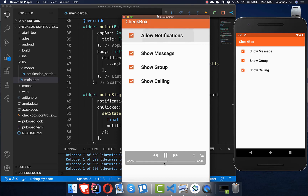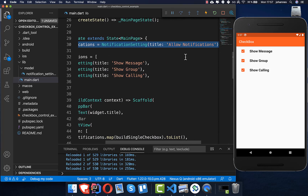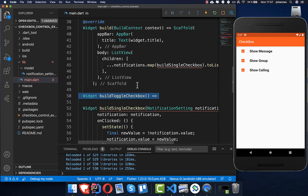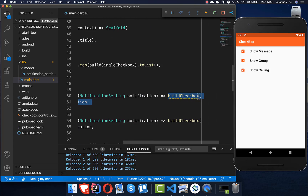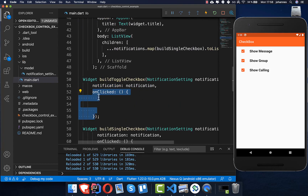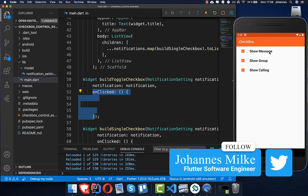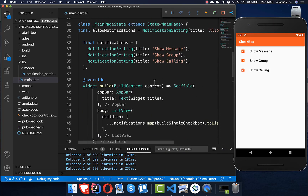The last feature is a master toggle checkbox that controls all other checkboxes. We create a new field `allowNotifications` at the top as our master toggle and add its label text. We also create a method `buildToggleCheckbox` that accepts a `NotificationSetting` and calls `buildCheckbox` — this time with custom click logic to get the toggled value of the master checkbox and call `setState`.